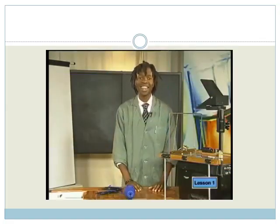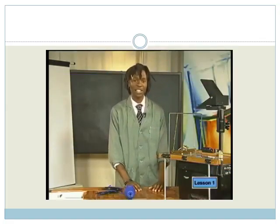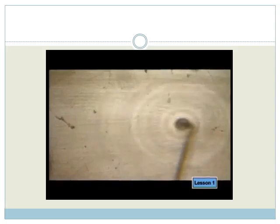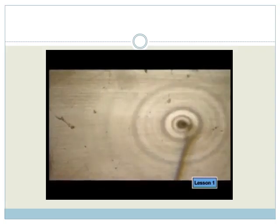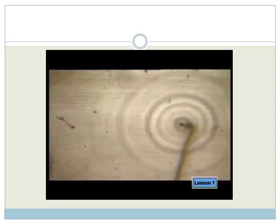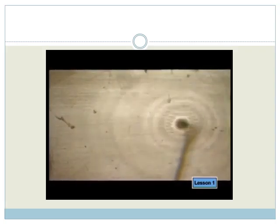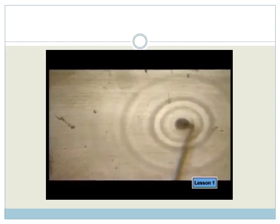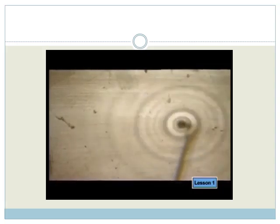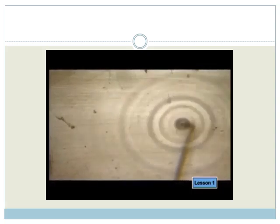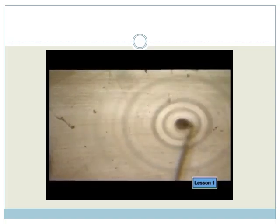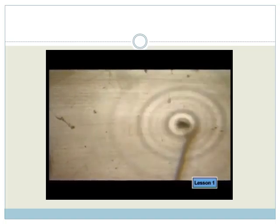Hi there. Have a look at my ripple tank. Here I have a single vibrating source that is making circular waves that spread out like ripples. Notice that the waves are evenly spaced around the source. This means the waves are moving outward with the same speed and wavelength.